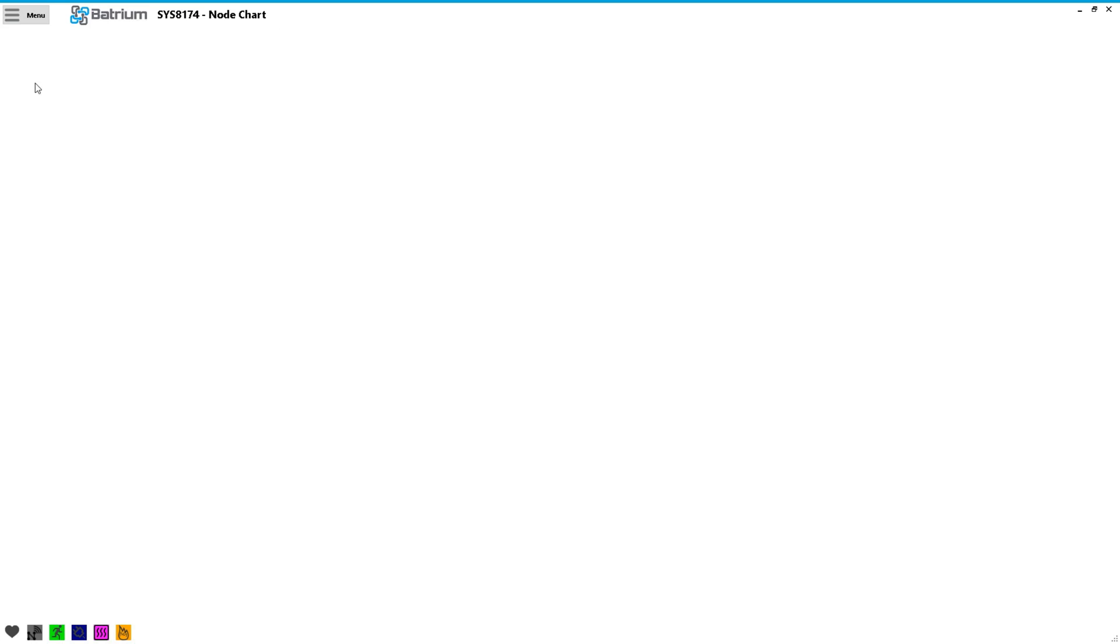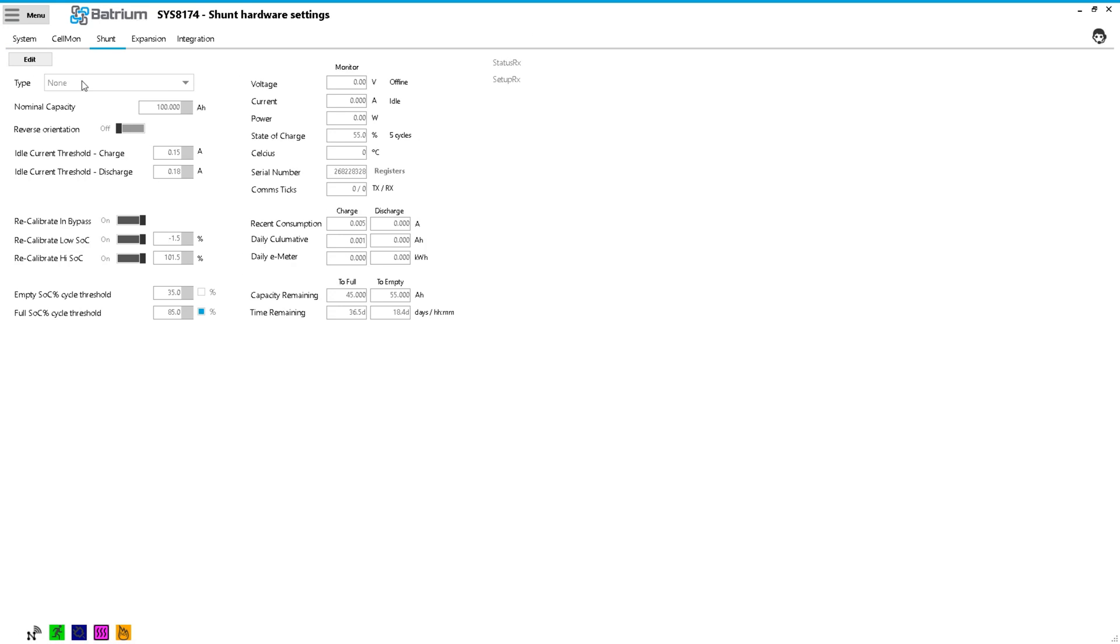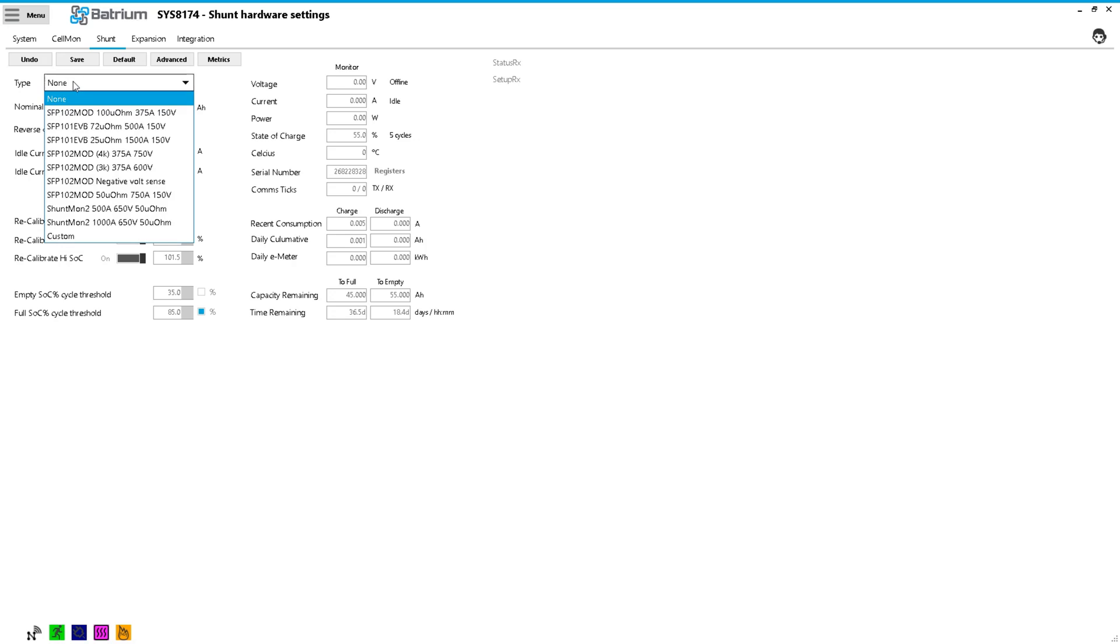hardware, shunt, click edit and then we change the type to shuntmon 2, 500 amps.